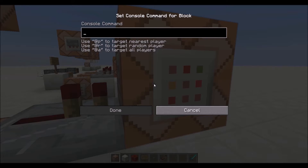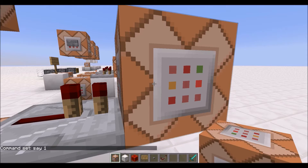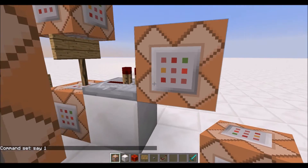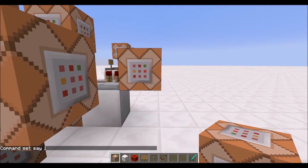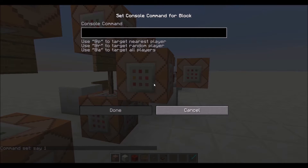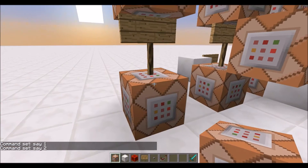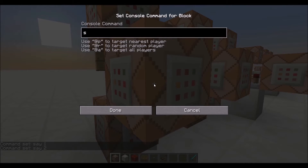But for the sakes of this tutorial, we're just going to have the output be a say command that will say 1. That will notify us that this is the first output and it was activated. And then each other output will just be a say command with say 2, and then this will be say 3.